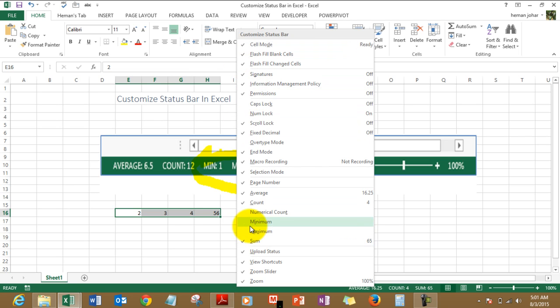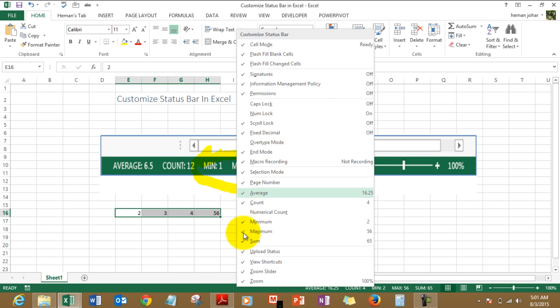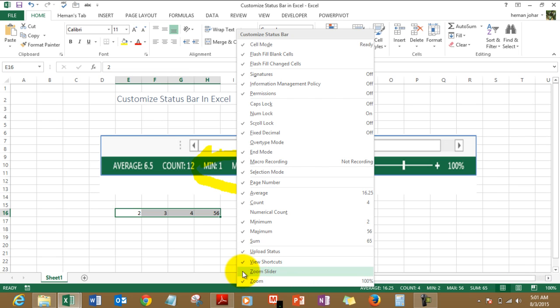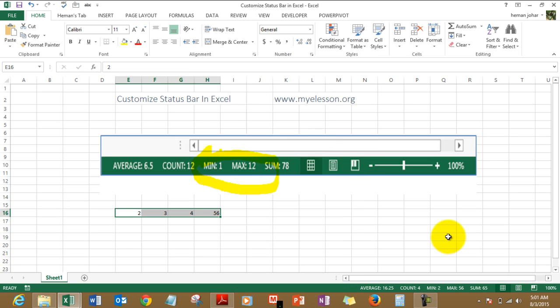I am simply going ahead and selecting these two also: minimum and maximum. You can choose to remove, say I choose to remove zoom slider, so I uncheck this. The zoom slider is gone, see.